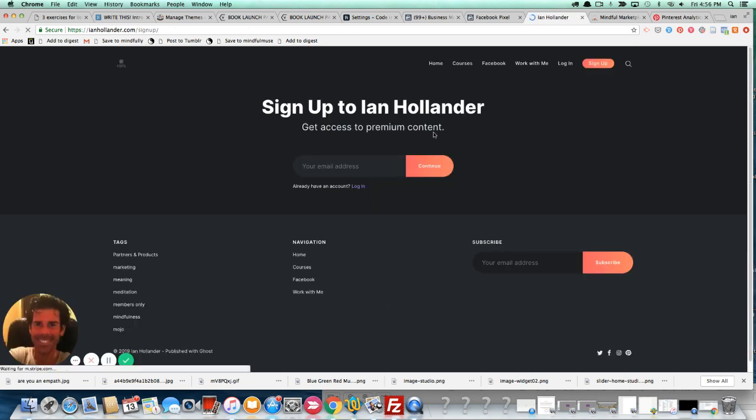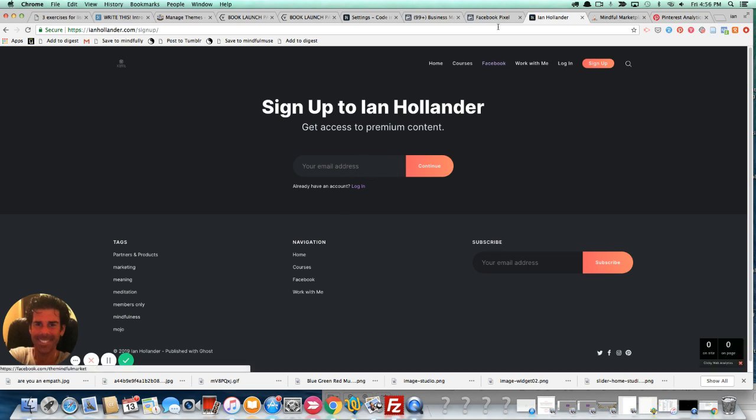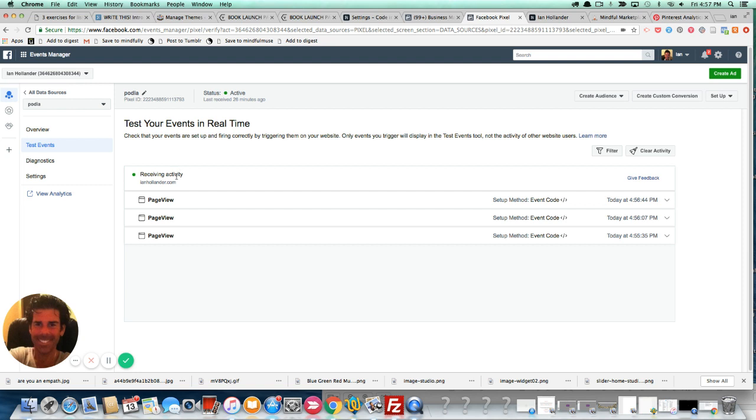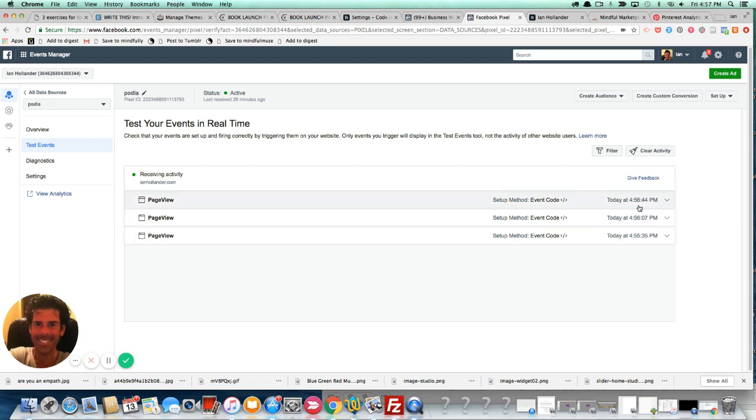Of course, something like running a Facebook ad campaign would be smart, strategic, and skillful, which is why you want to have the pixel installed. As you can see, as of right now it's 4:57 on December 13th. And as of 4:56, you can see now Facebook is logging that activity.